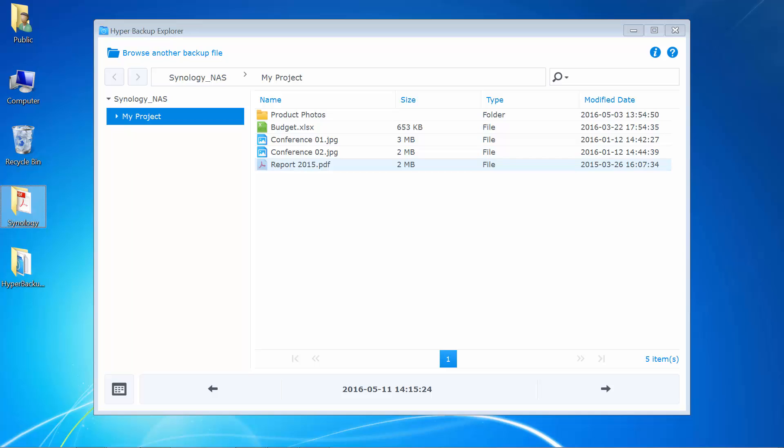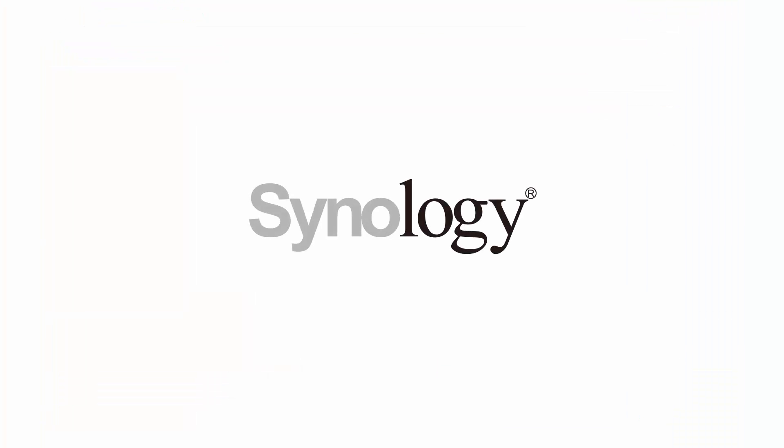That'll be all for today's video. Make sure to check our other videos to learn more about Synology's products. Thanks for watching and see you next time.